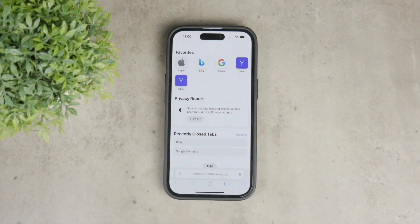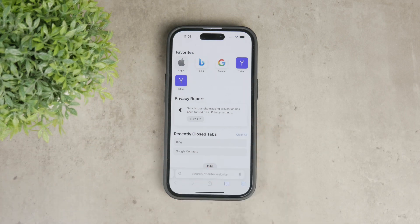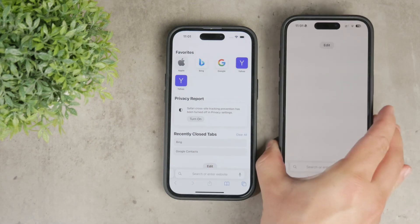When you open a new tab in Safari, these suggestions aim to make it easier to navigate and they display the favorite sites and other things. Personally, I find this feature a bit annoying and cluttered, so I've decided to turn it off completely.